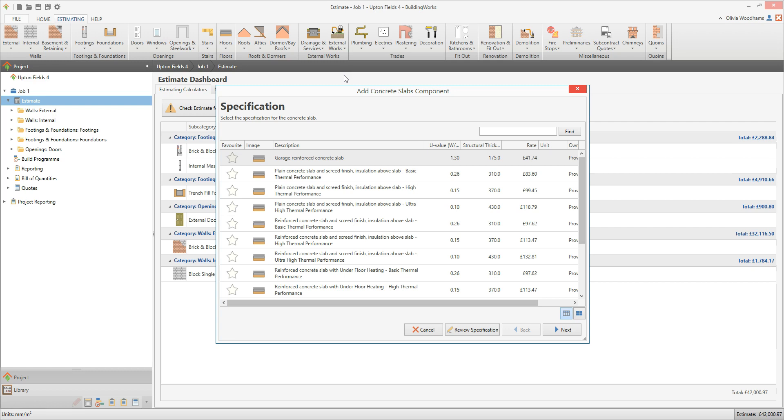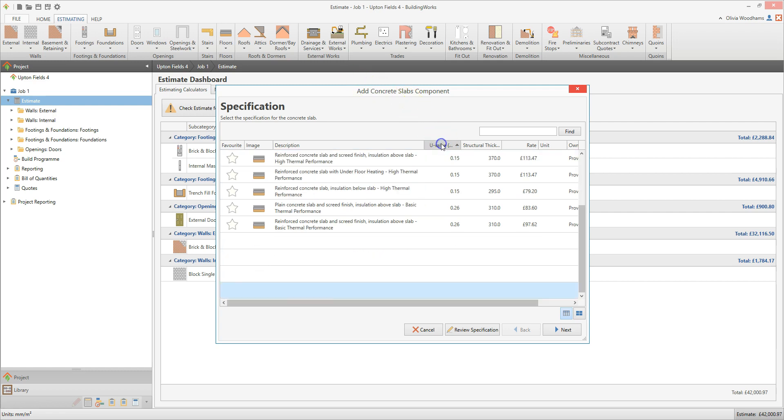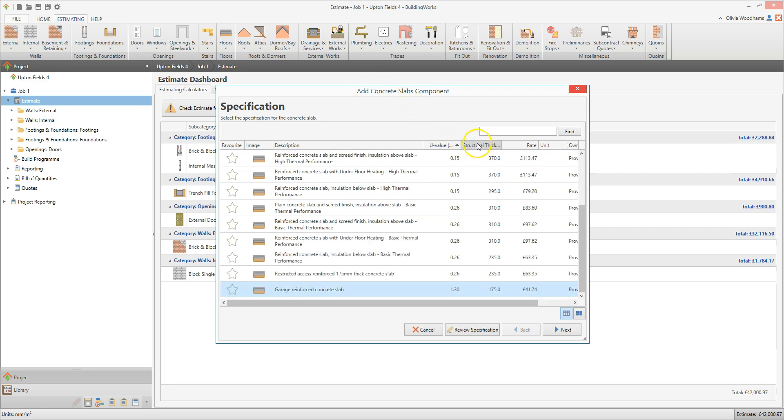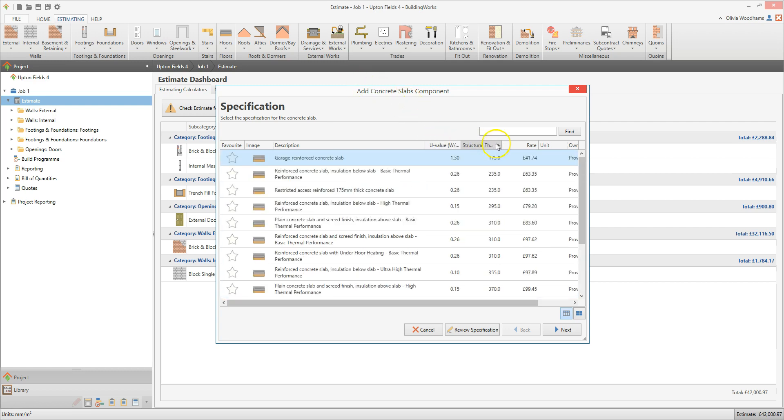You can order the specifications by Thermal Performance, Thickness, or Rate by just clicking on the column headers. I'm going to select the Reinforced Concrete Slab, Insulation Below Slab, High Thermal Performance specification.